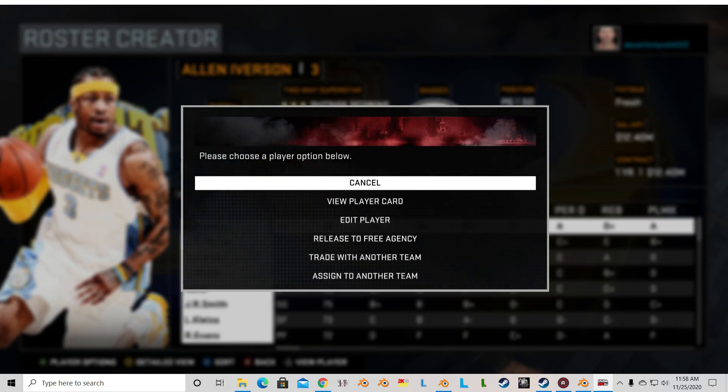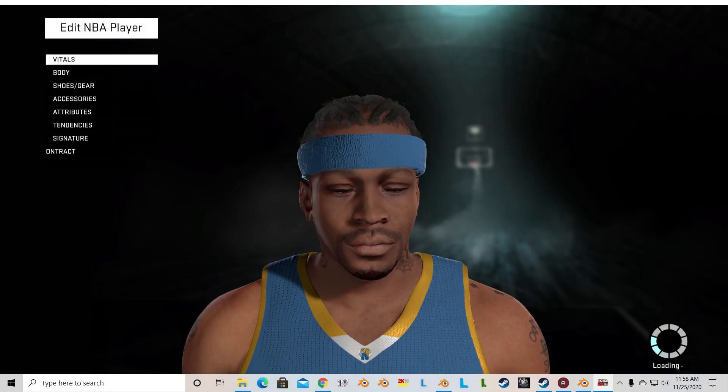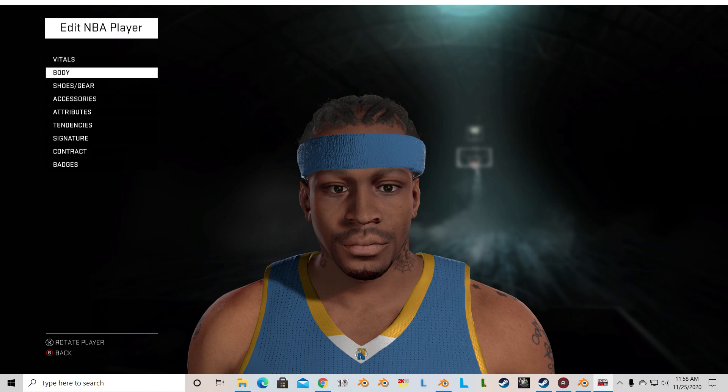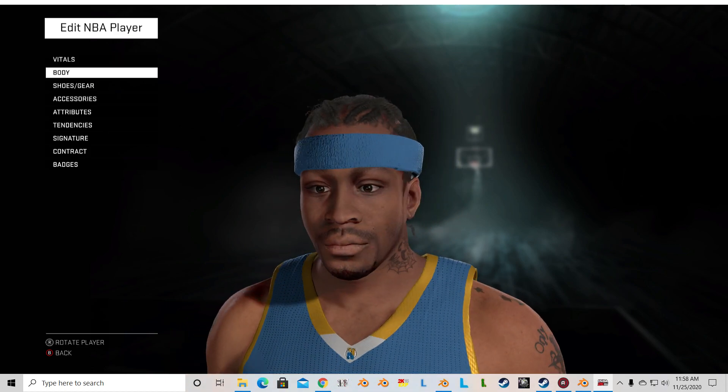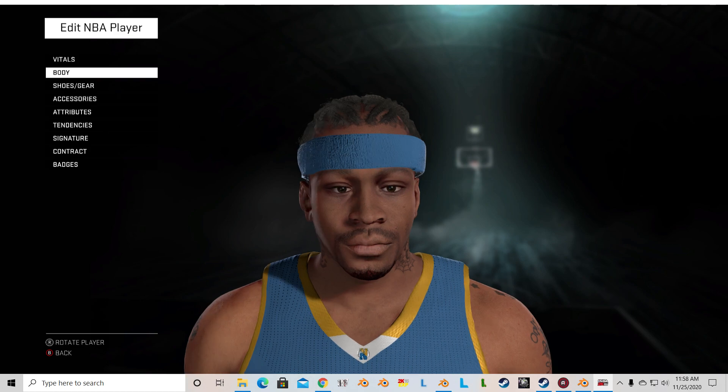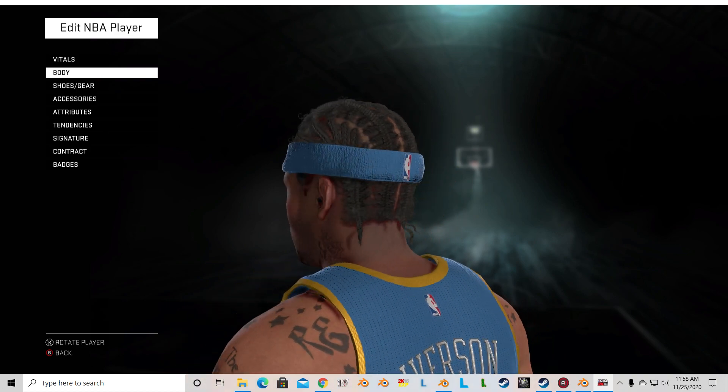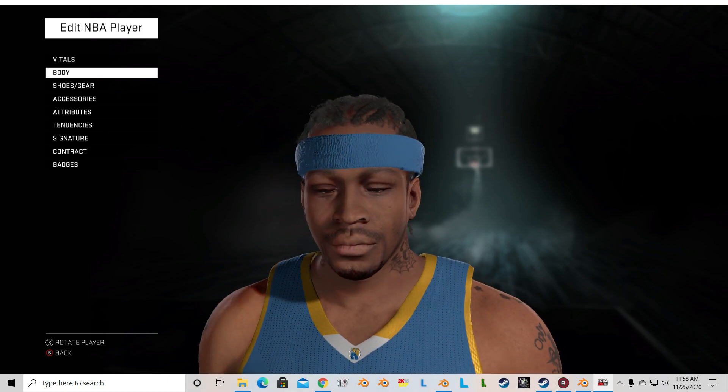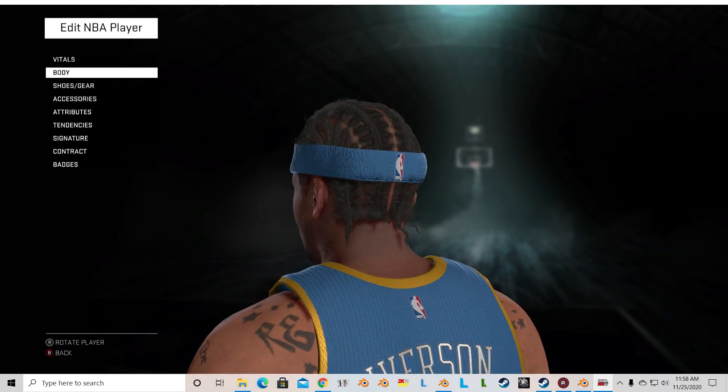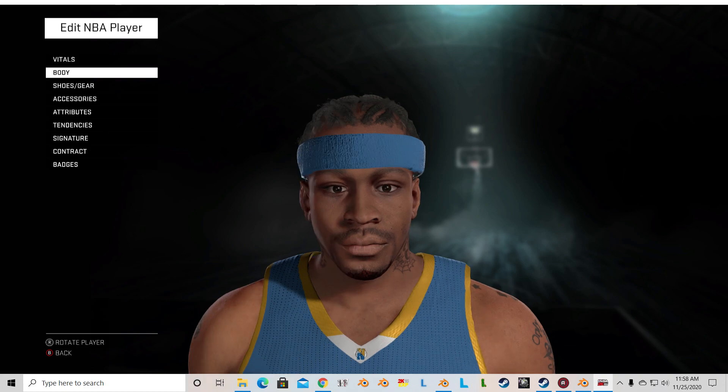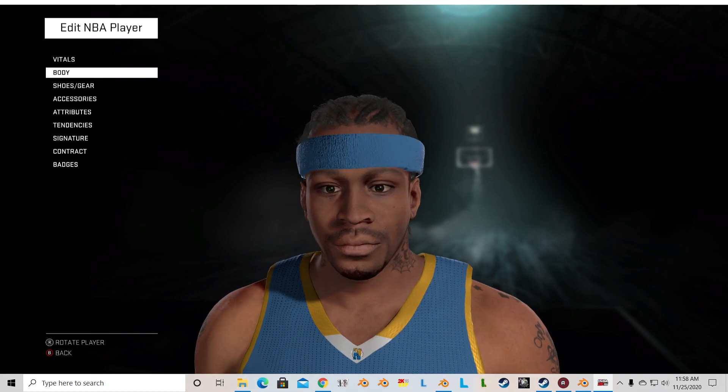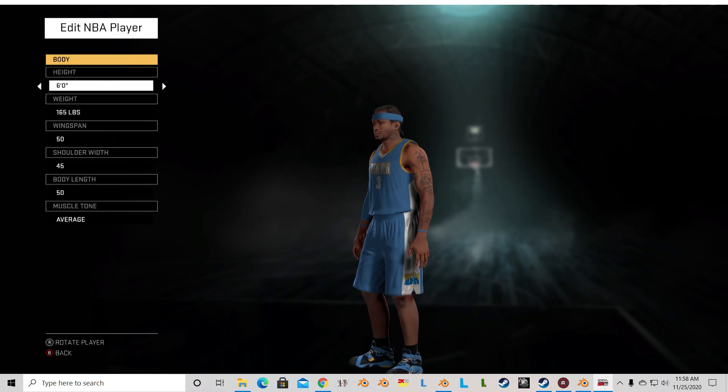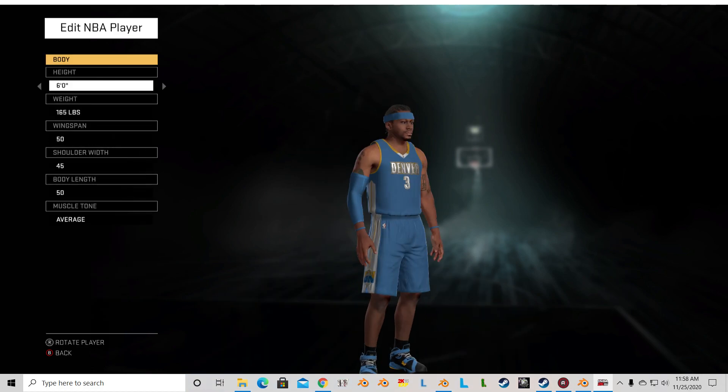How did Iverson come out? Look at that. That is a huge improvement over the default NBA 2K16 Allen Iverson. His hair is a little gray, but you can just go in and color up the hair file to make it black. But look how good that came out.